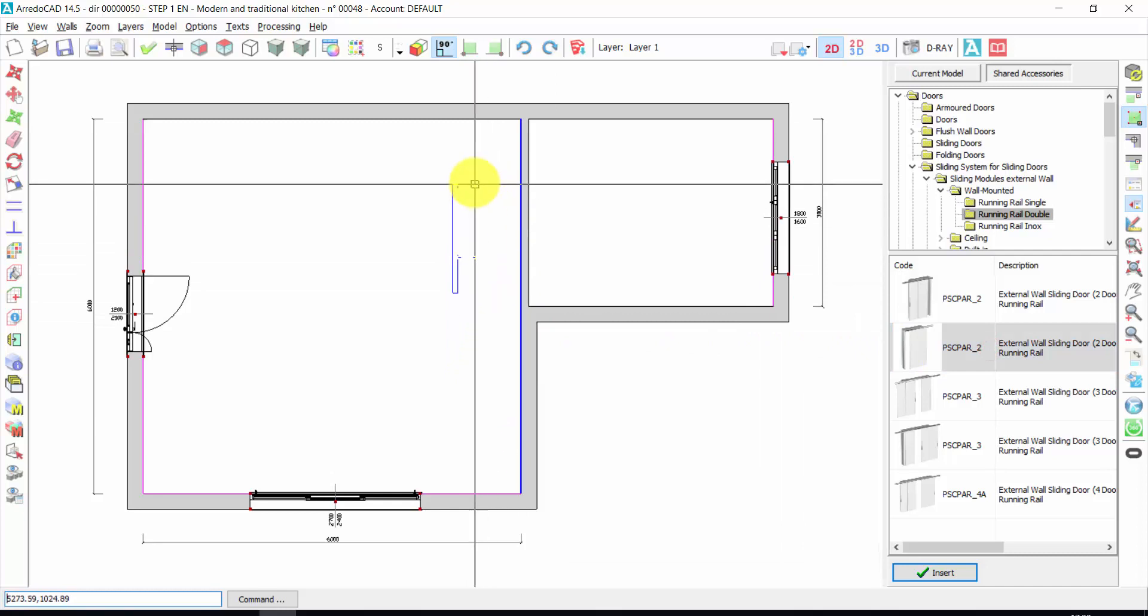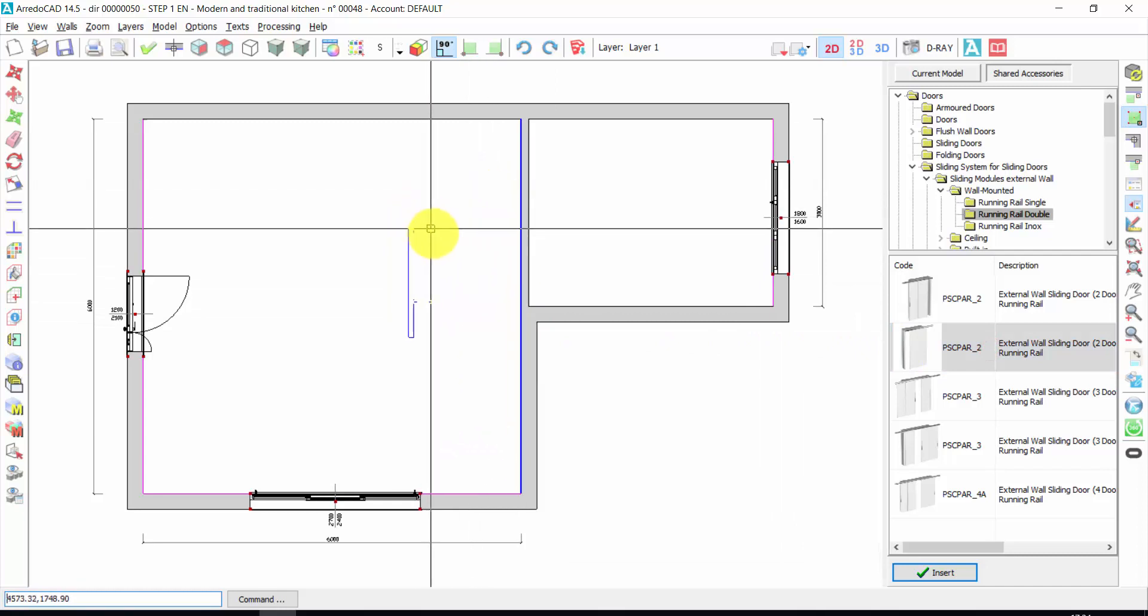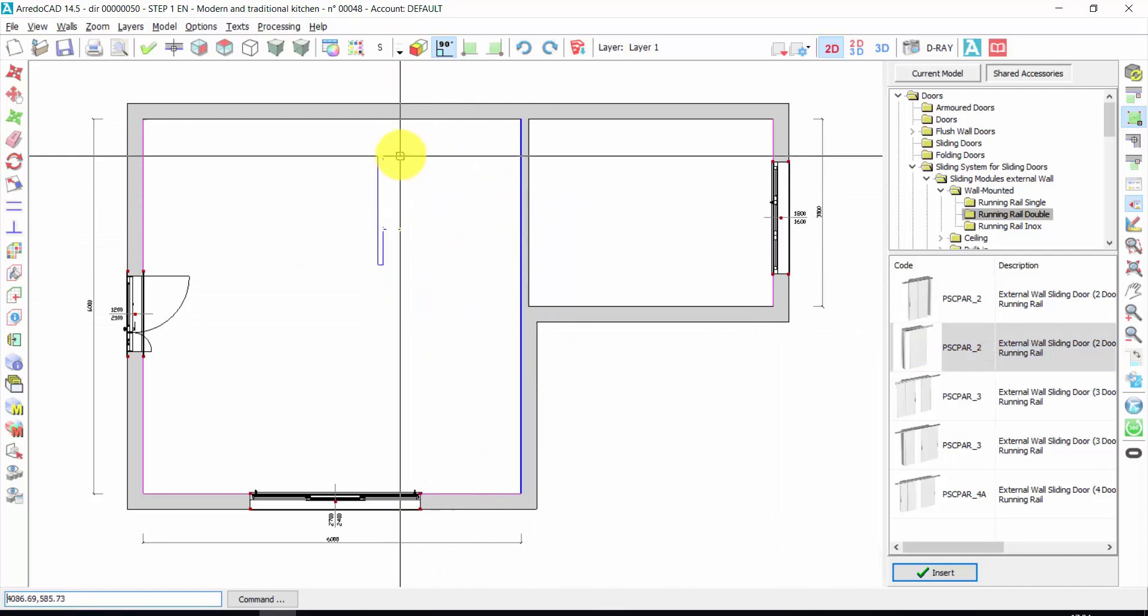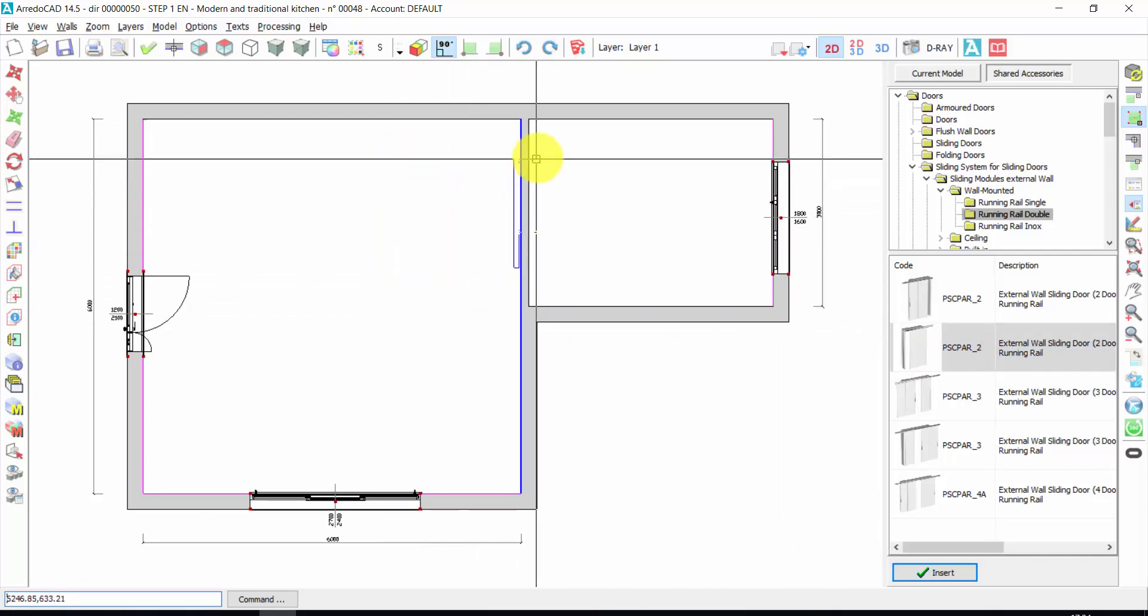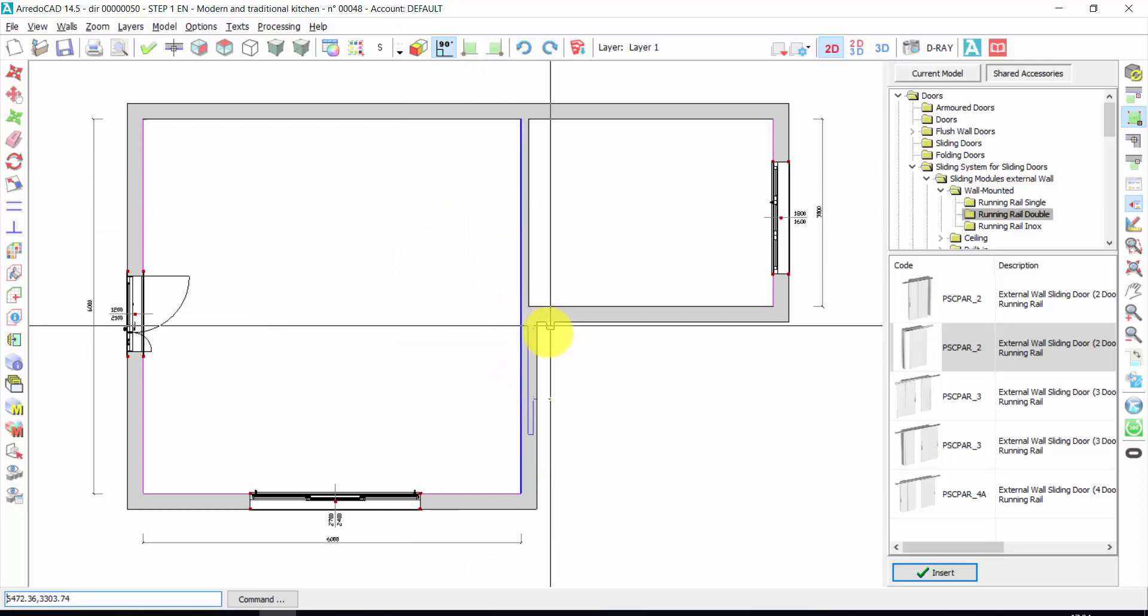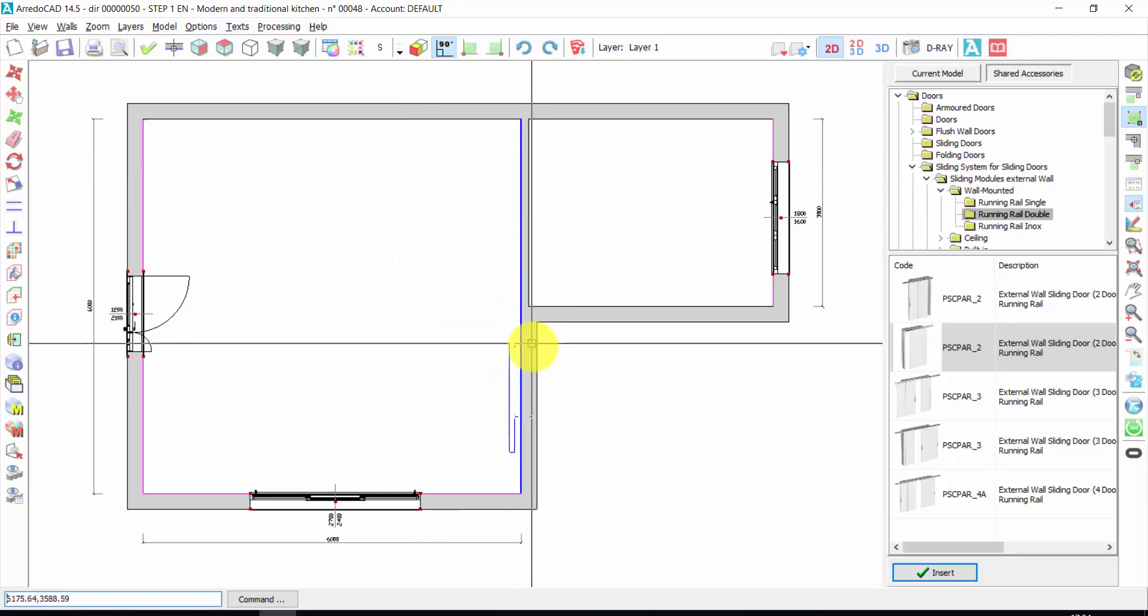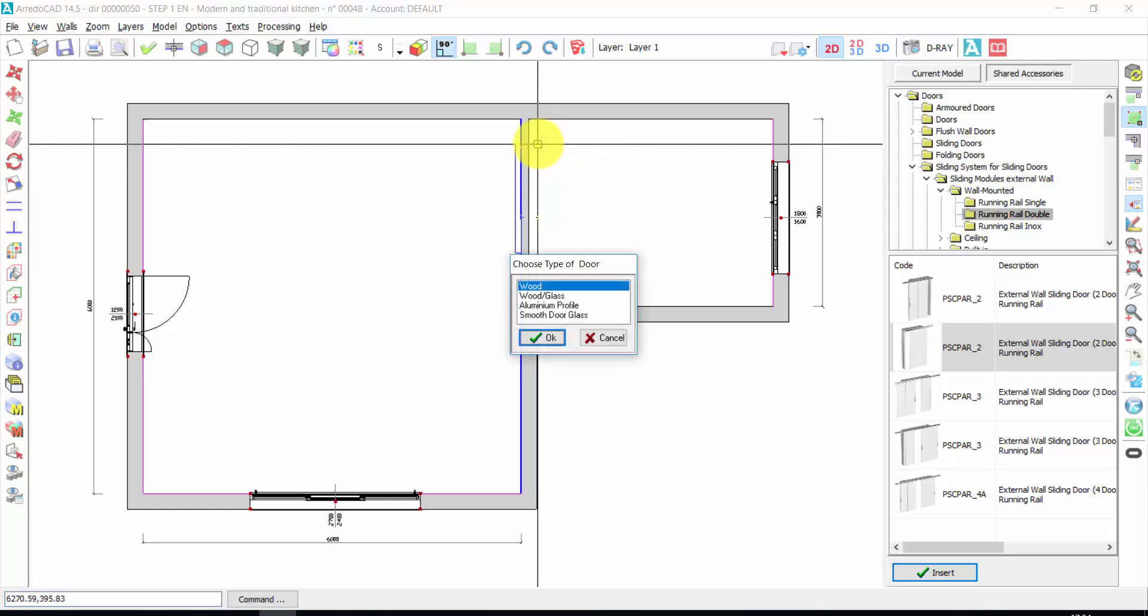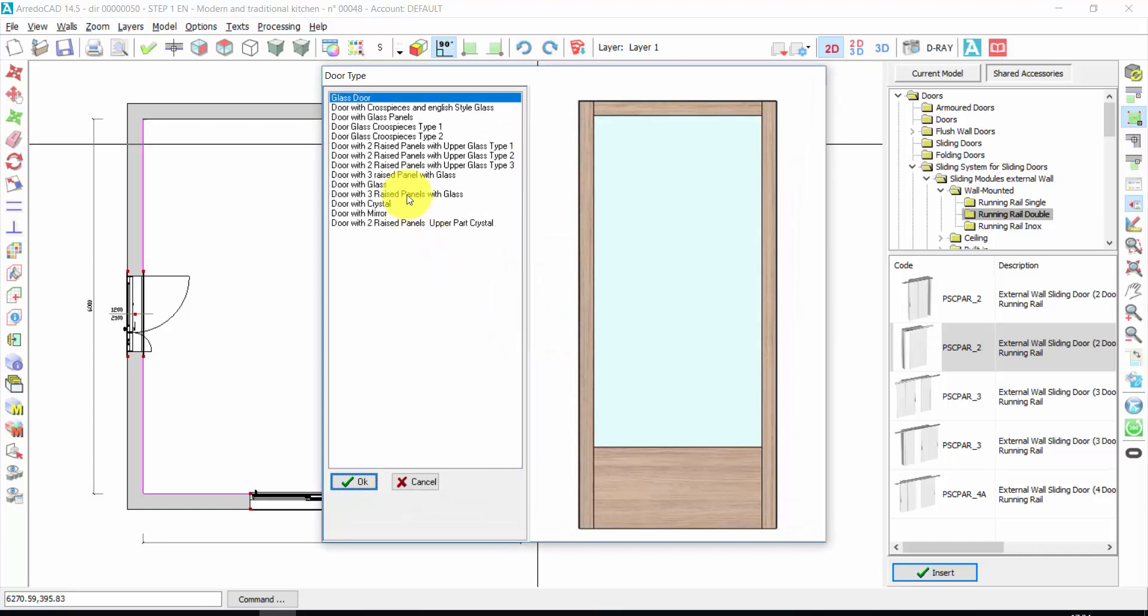In this case, it could be helpful to insert the door on the plan view. So in this way, I don't make mistakes. Let's insert it here. With a click. I choose the kind of material, for example, wooden glass. Press OK.